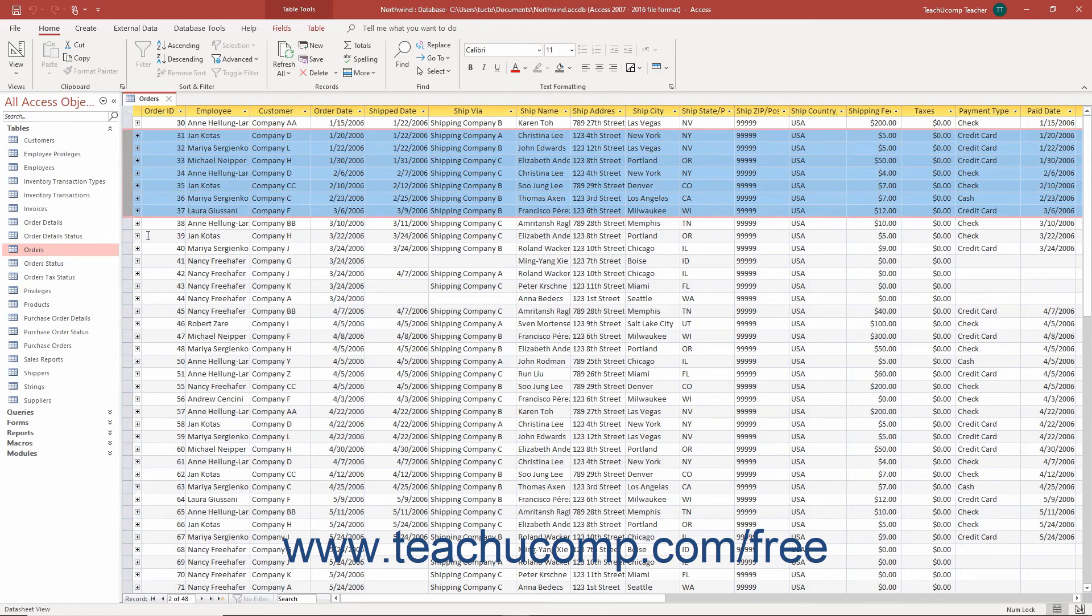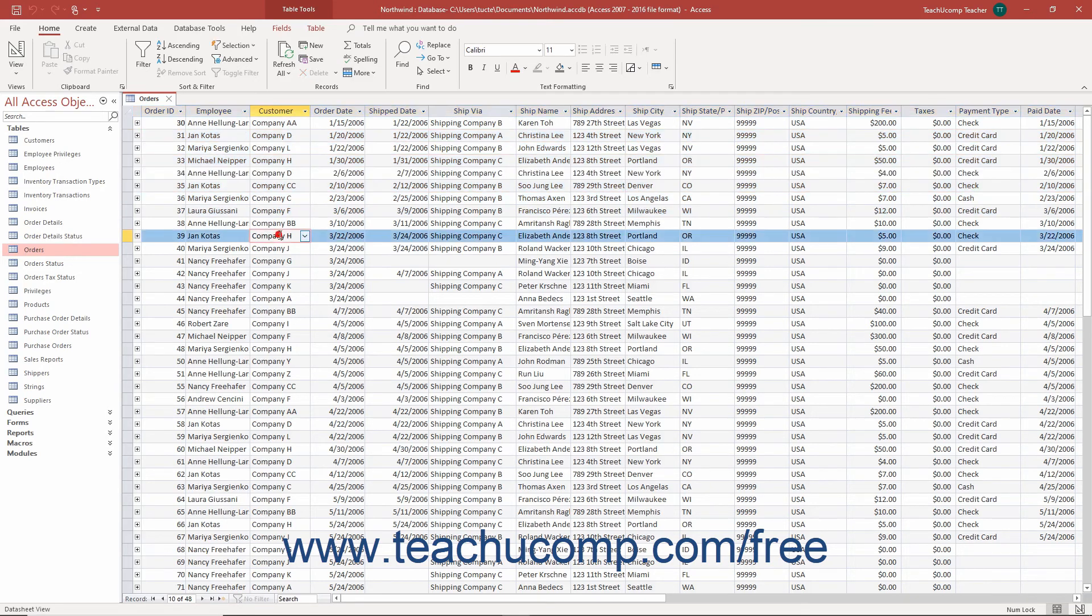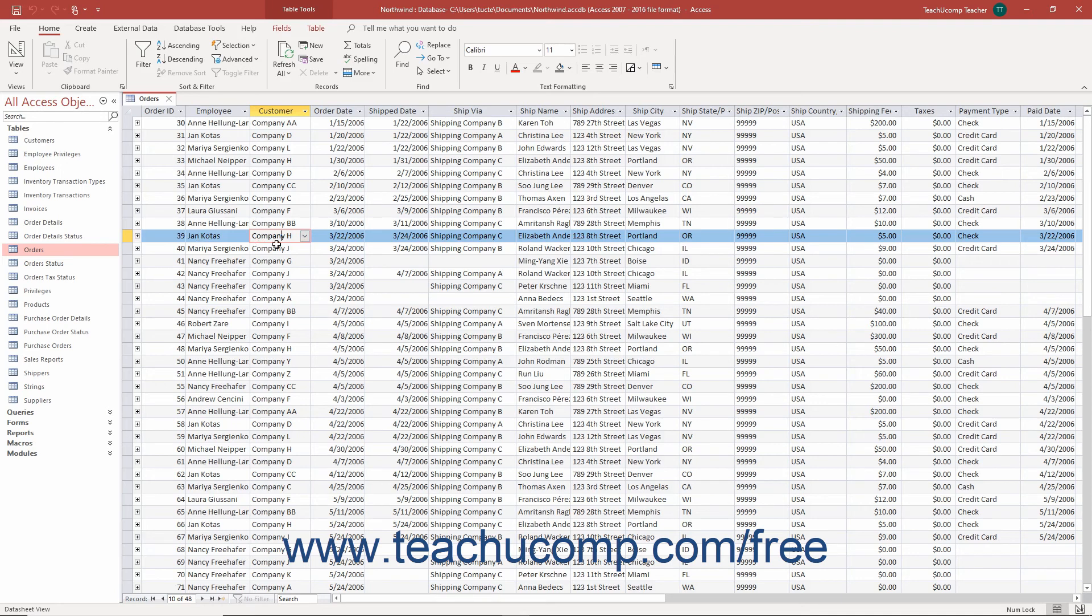You can view multiple records at a time in Datasheet View. The record and field headings for the active cell, where the data entry occurs, are highlighted in orange for ease of visibility. The active cell appears with a red border. Actively selected records within a table are highlighted in blue.